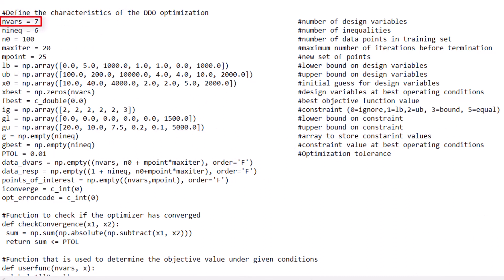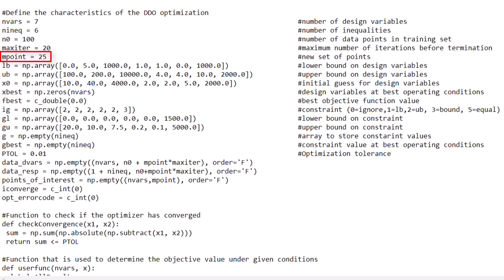The nVars variable corresponds to the number of design variables in your system — the inputs that the optimizer will be able to change. We will be manipulating 7 variables in this optimization. The nInique variable corresponds to the number of inequality constraints, which is 6 in this problem. The n0 variable is the number of points in the training set — set to 100, meaning 100 simulations are performed to generate it. The maxiter variable is the number of optimization iterations before termination. The mPoint variable is the number of points examined in each optimization iteration.